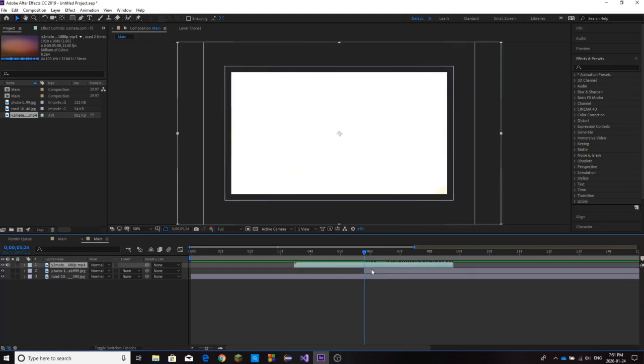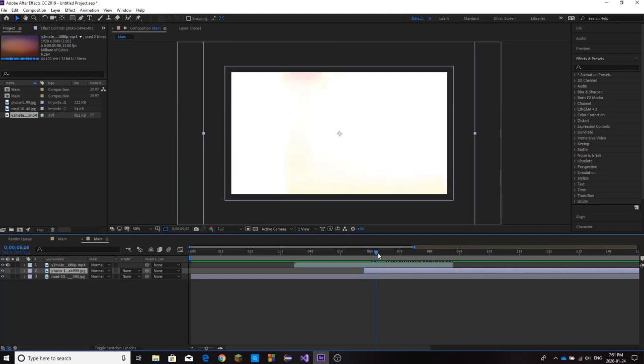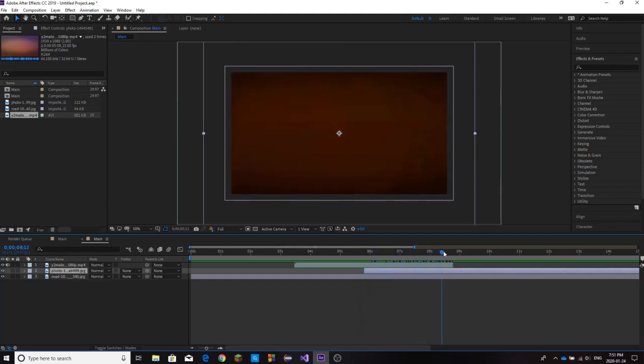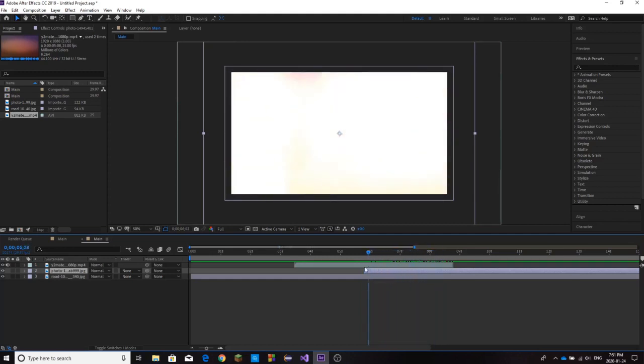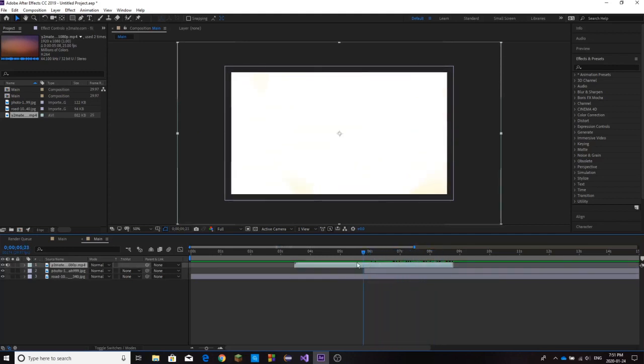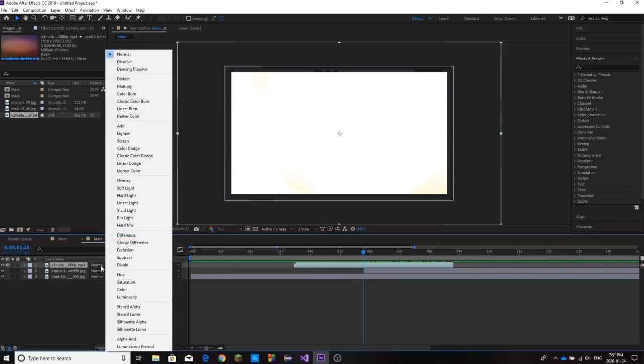This we want to be right at the point where our next clip comes in, because we don't want to see that clip and we want it to seamlessly transition. Once we have it placed on top, we're going to go to our top layer and change the mode from normal to add.